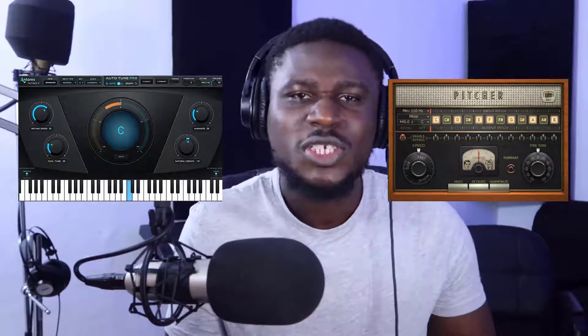Hey there! In this tutorial, we're going to be comparing FL Studio's Pitcher vs Auto-Tune Pro. Which do you think is going to win and which do you think is going to sound better for your own projects?